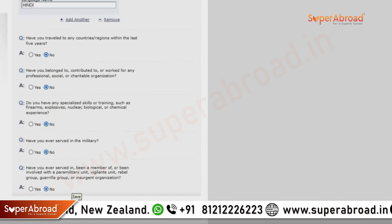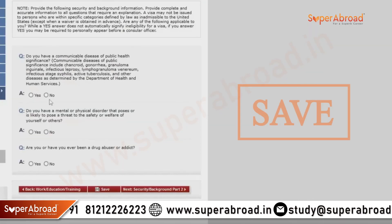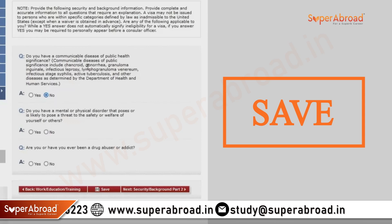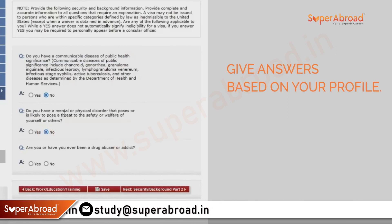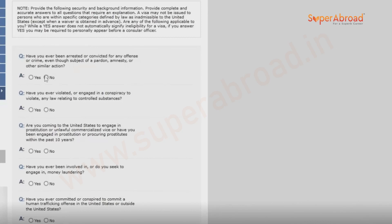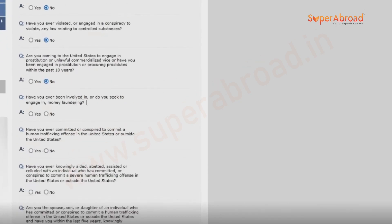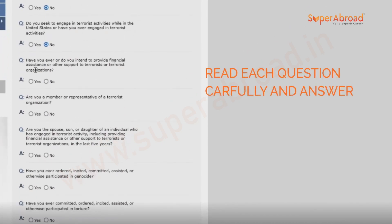Save the application. It is very important to save regularly — otherwise you will lose information. There are a few more security and background questions coming up. Most of them will be no in the majority of cases. I recommend you read each and every question carefully before you answer.